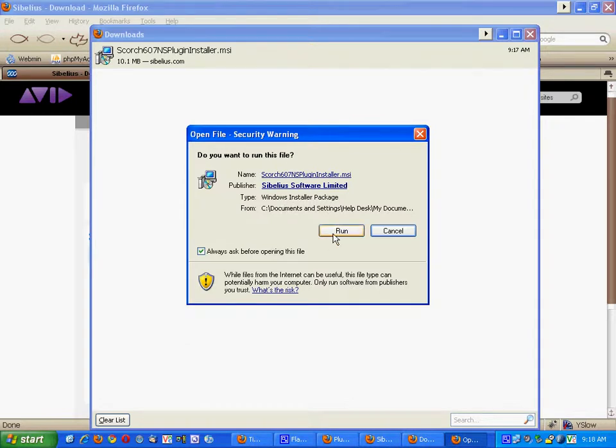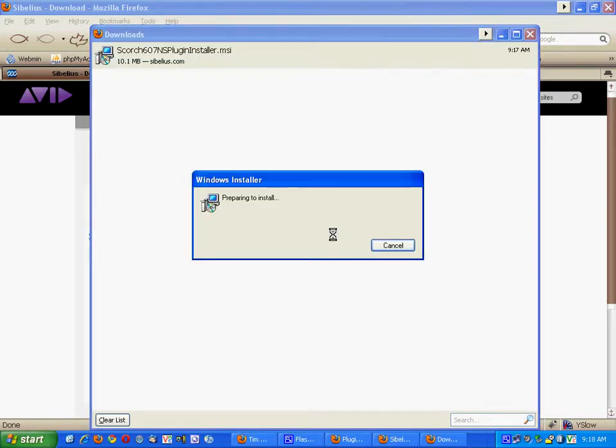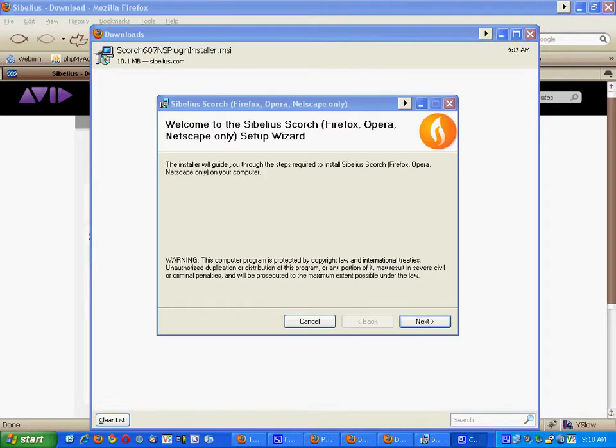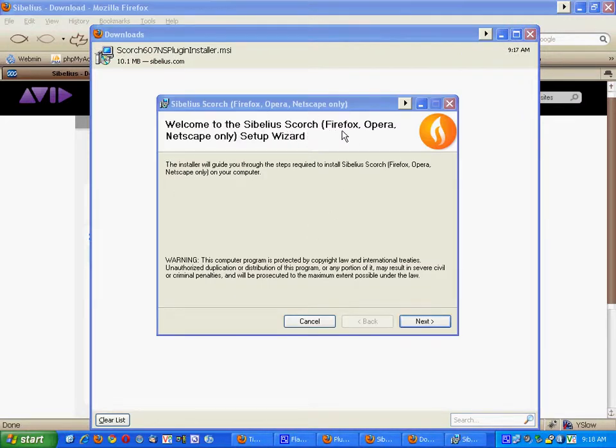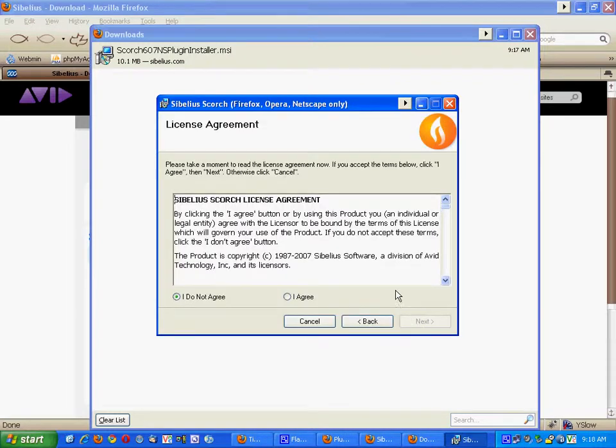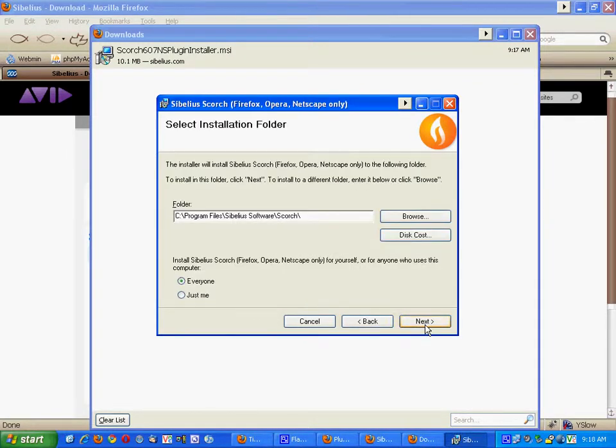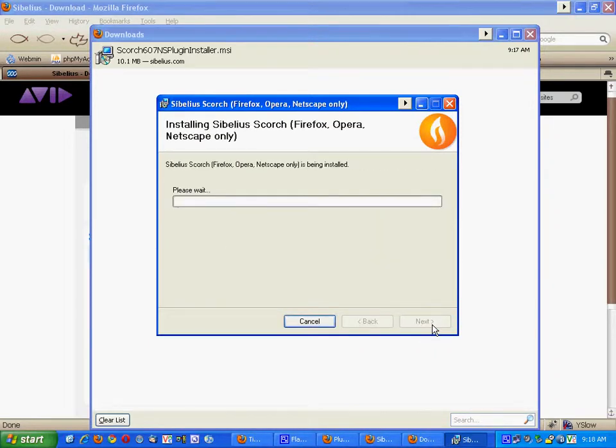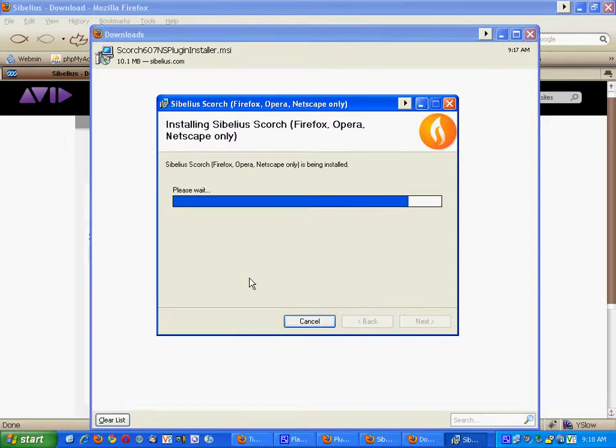Then click run, and then the welcome to the Sibelius Scorch for Firefox, Opera, and Netscape setup wizard will appear on your screen. You click next, you agree, next, then make sure it's set for everyone on this computer, and then click next, and then next again, and the program will walk through and install.